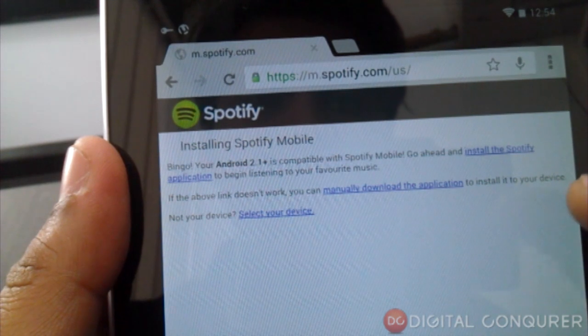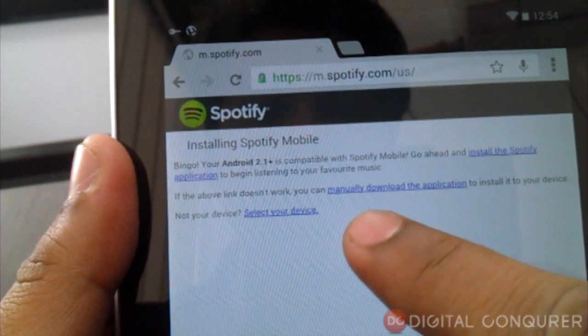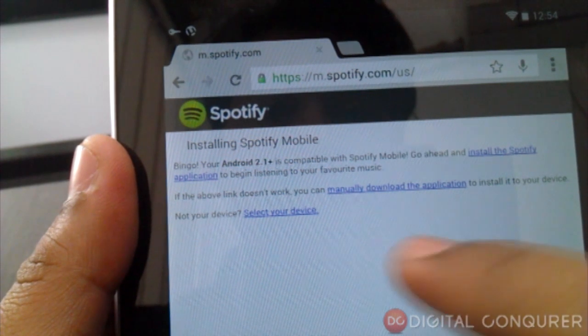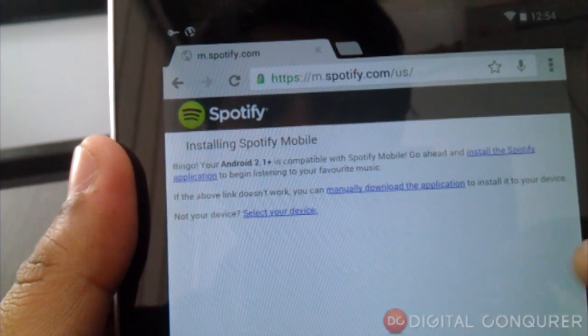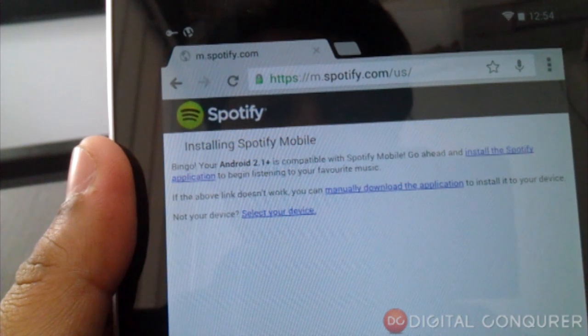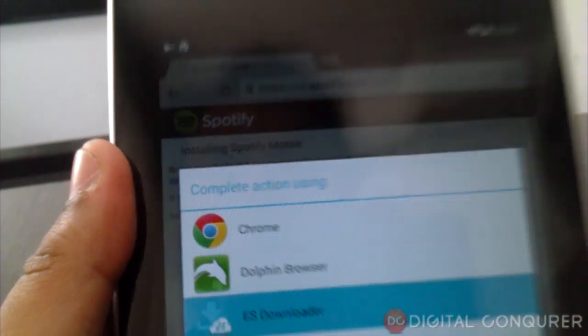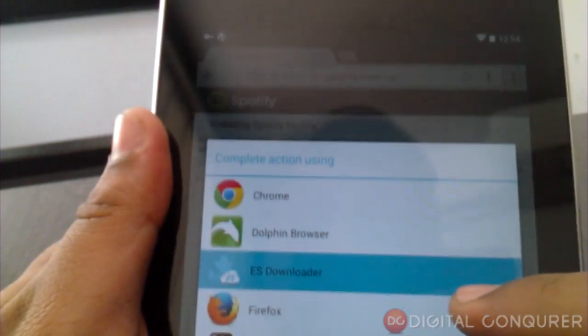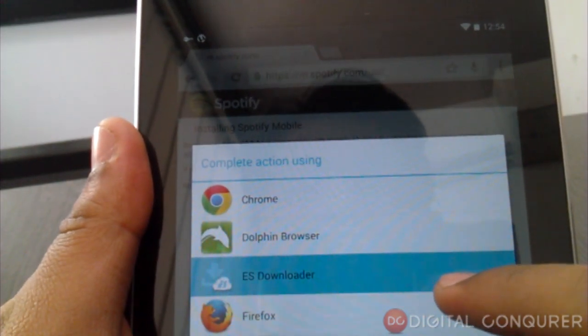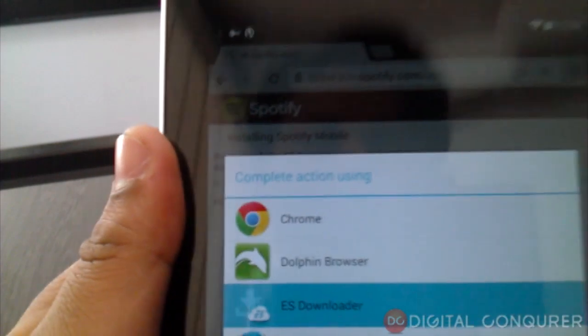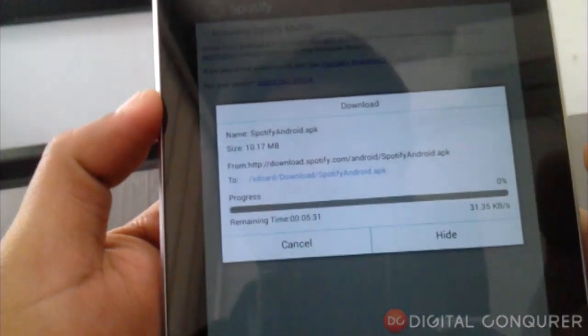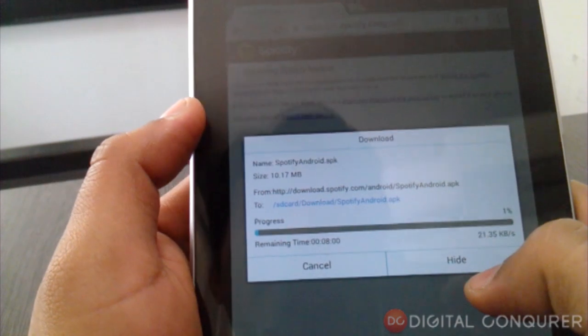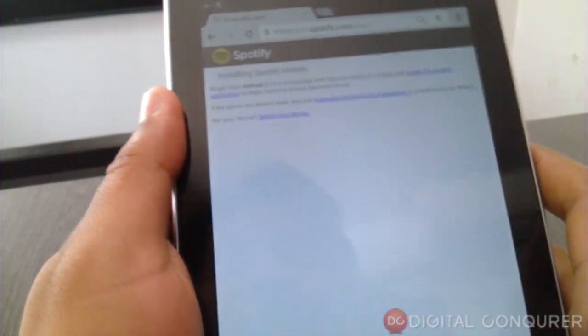It will go to the respective stores by itself. And the second line is telling that if the above link doesn't work, you can manually download the application to install it on your device. So click on manually download the application. It will show up in your downloader, and then you can move ahead and download this application. It's a simple APK—it's a 9 MB application, so you can simply download it.